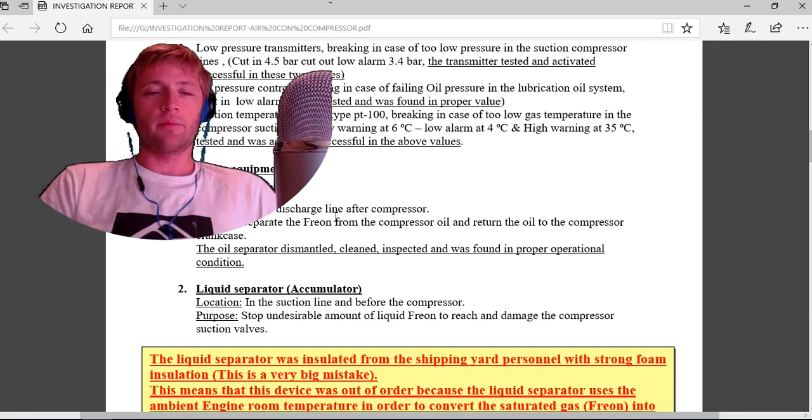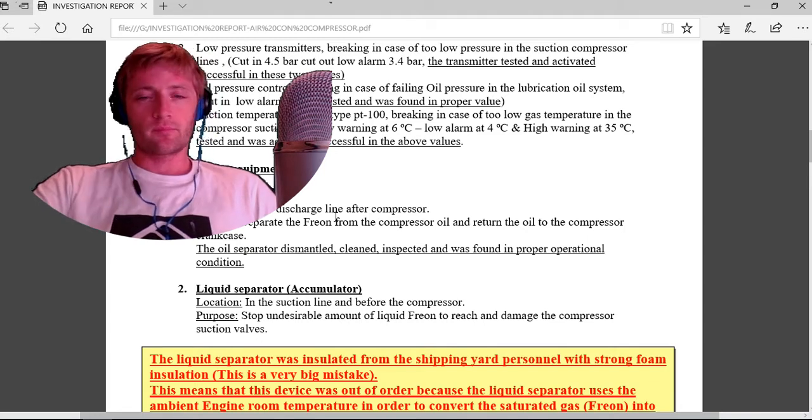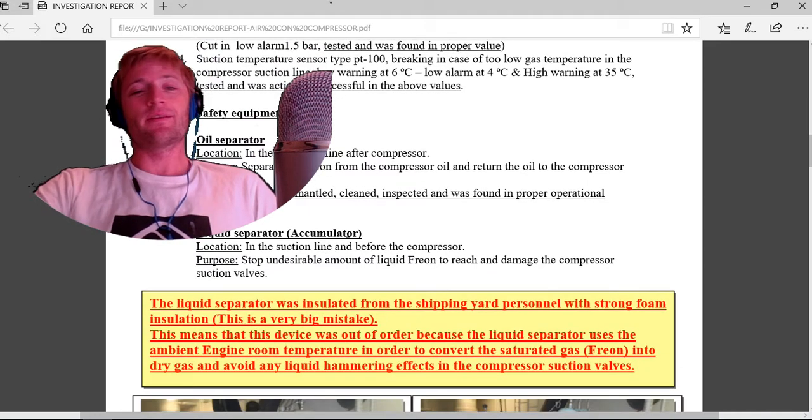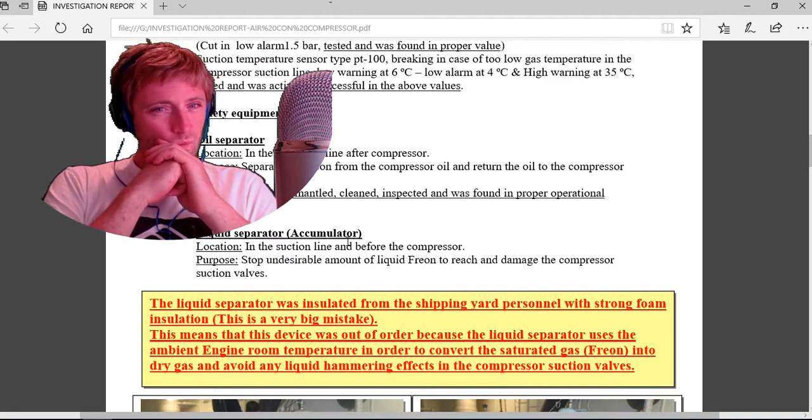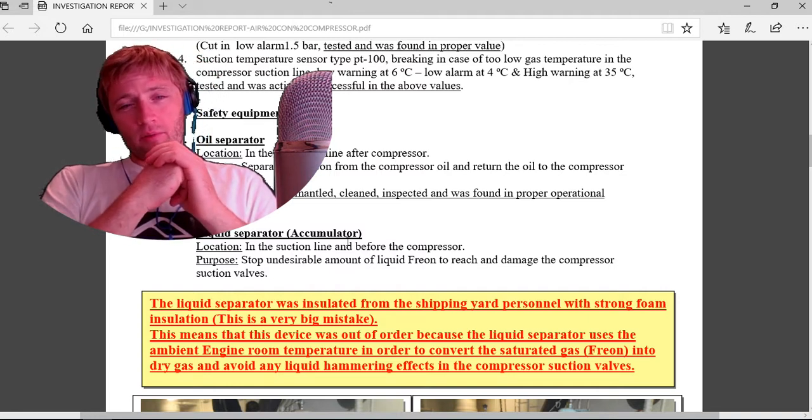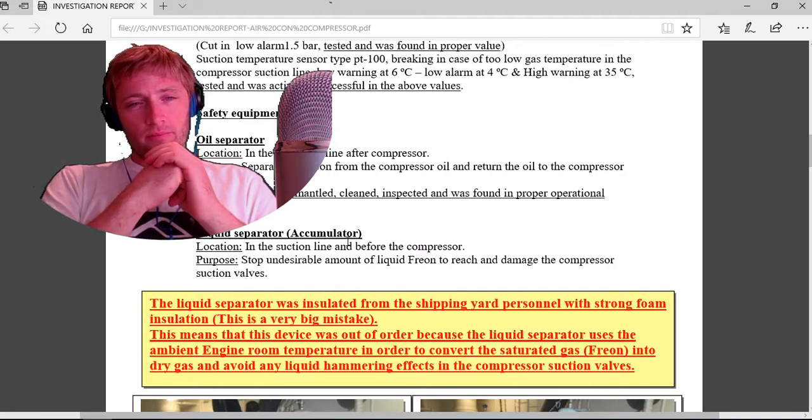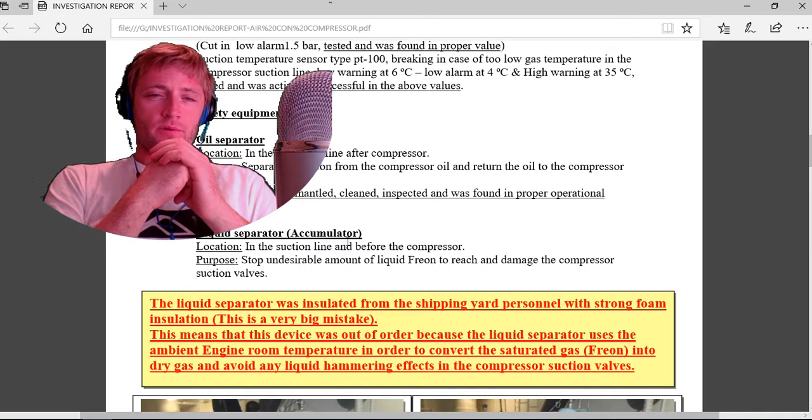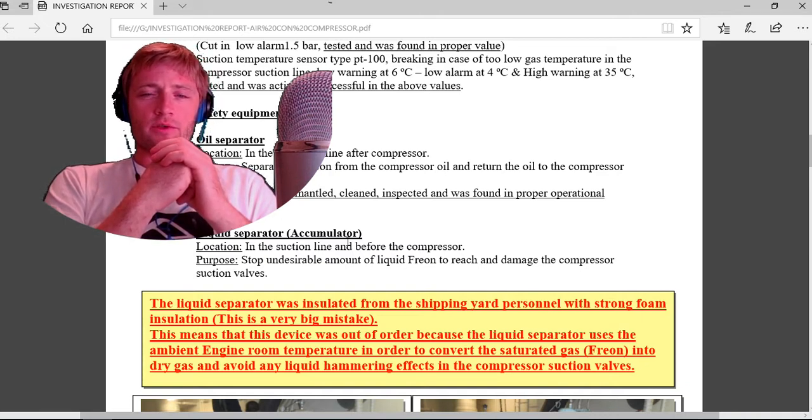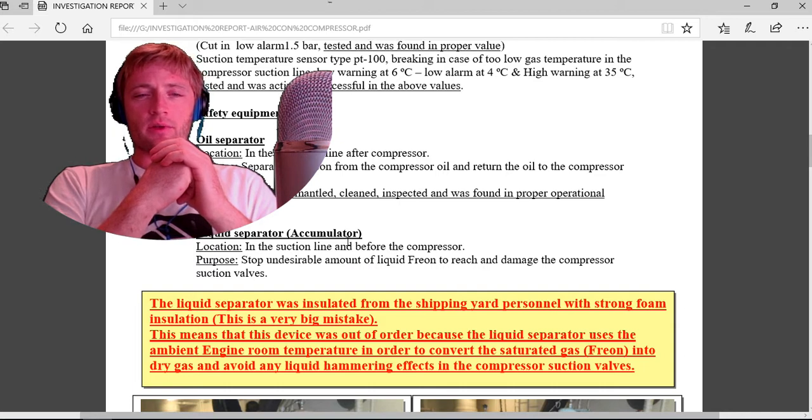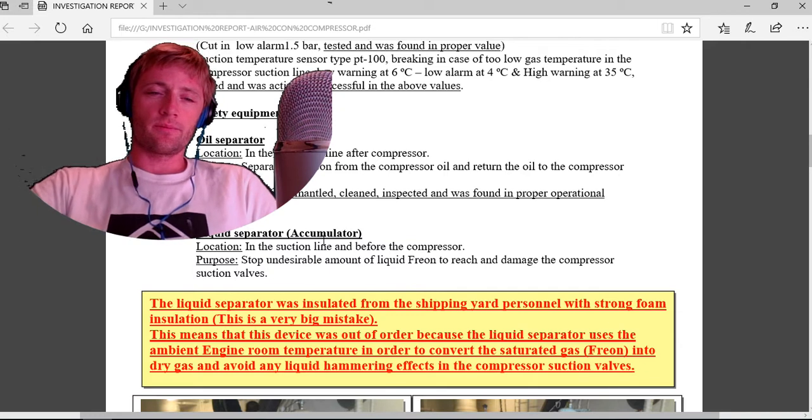There is another safety equipment: liquid separator accumulator, which location is in the suction line before the compressor. The purpose is to stop undesirable amounts of liquid freon from reaching and damaging the compressor suction valve.